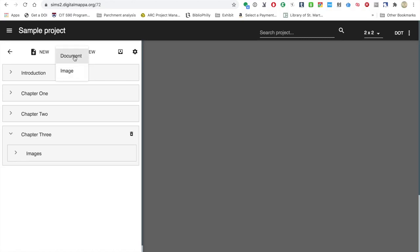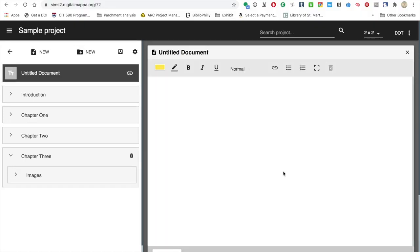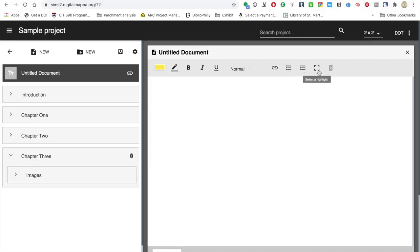For chapter three, we want to create a new text file. You use this button here — you can create a document or an image. We're going to create a document. Now we're in the text document, and it's going to look similar to what you find in Google Docs or Microsoft Word — there's not as much going on, but the look is the same. You have options for formatting, text size, an option for including a hyperlink which is helpful for linking to things outside the project, lists, and then selecting a highlight, which becomes important when creating the highlights that link the project together. First we want to change the title — we'll call this Chapter Three — and we'll say this is chapter three of the sample project.